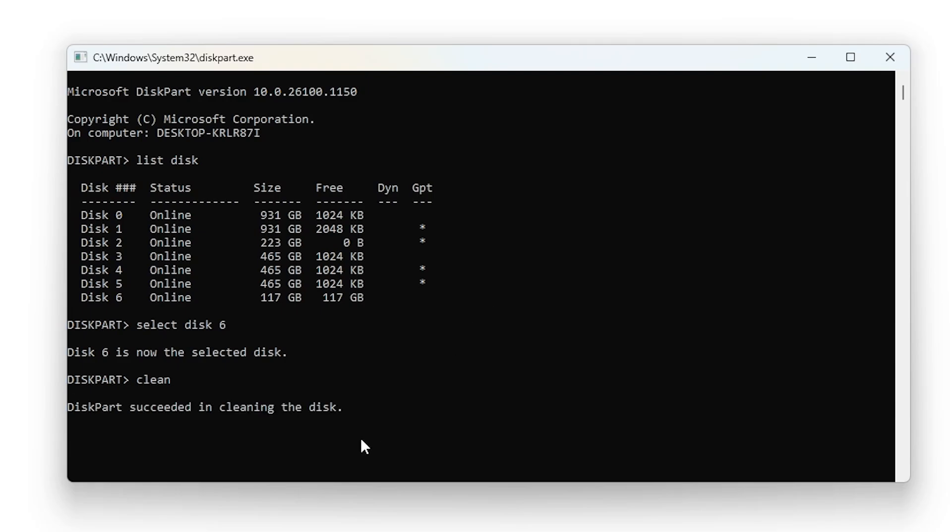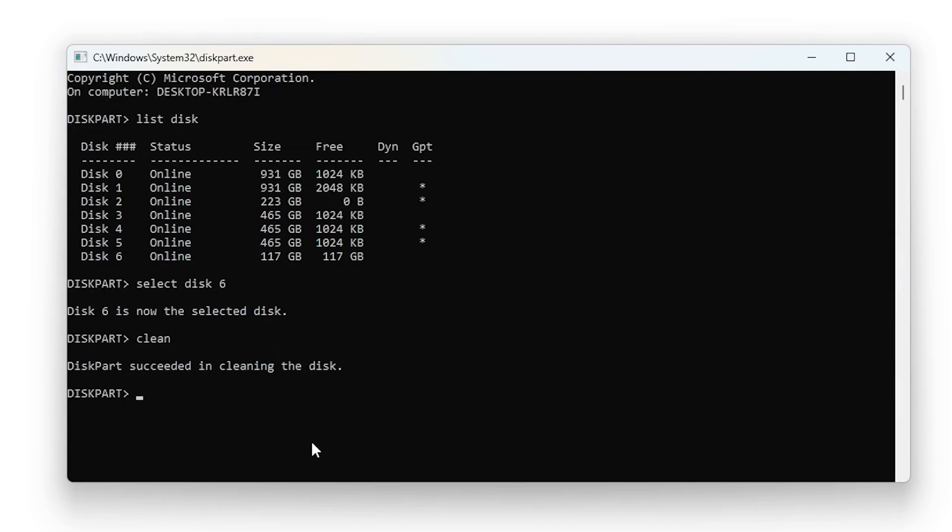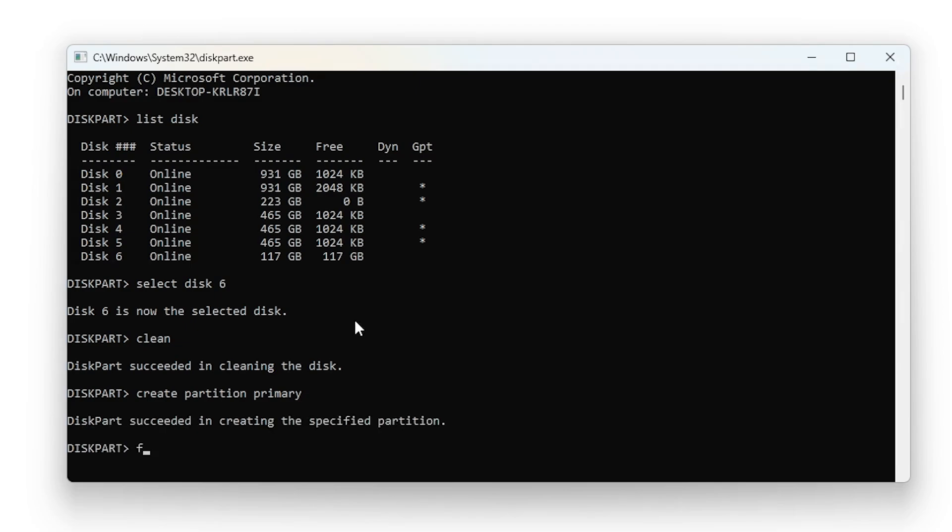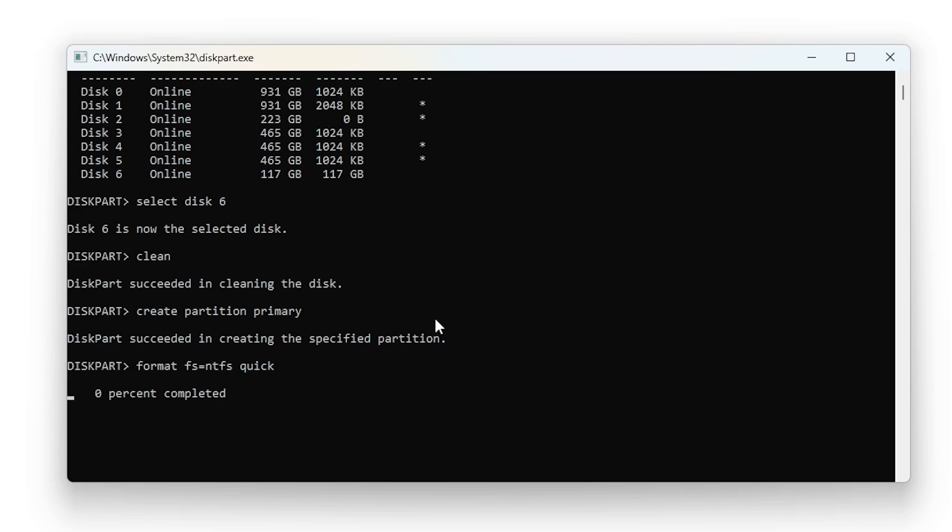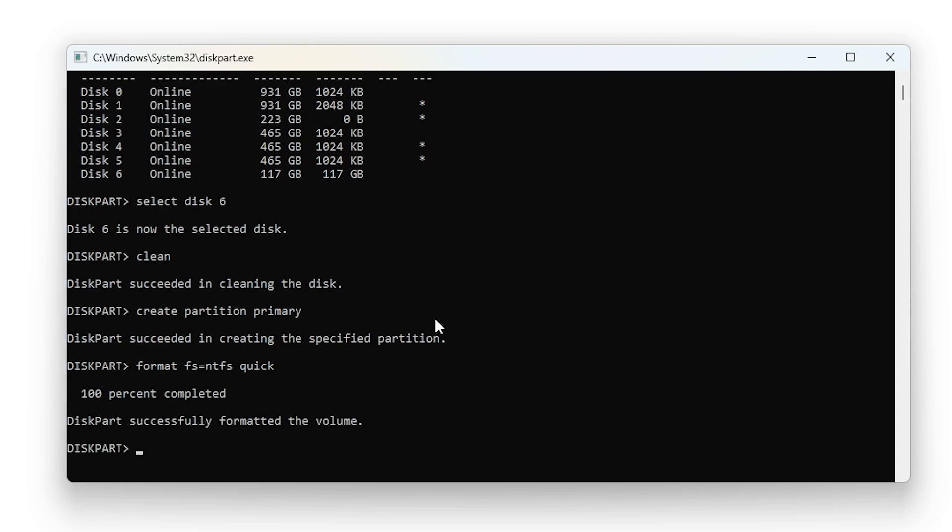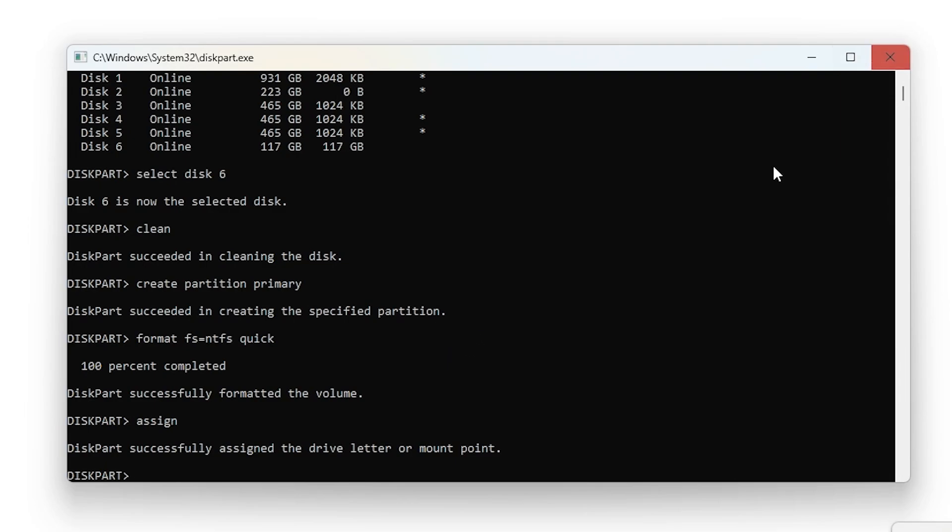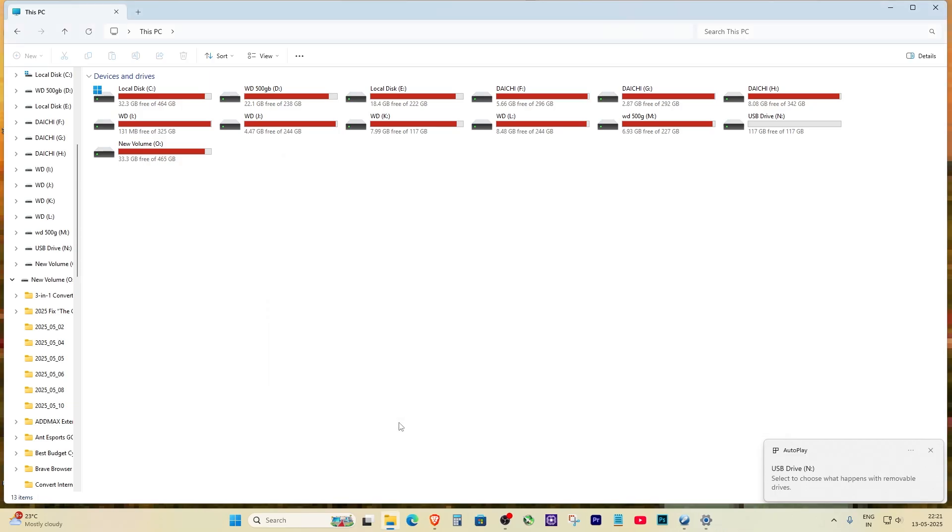Next, type 'clean', then 'create partition primary', then 'format fs=ntfs quick', and finally 'assign'. Once you're done, type 'exit'. This completely resets your USB and gets it ready for Ventoy.